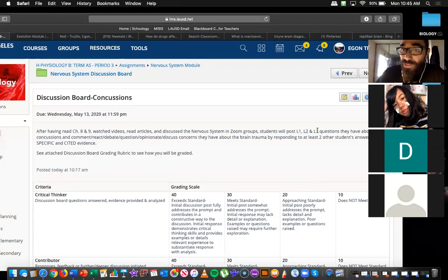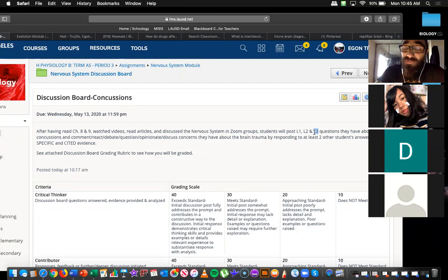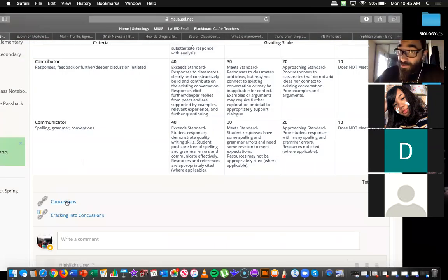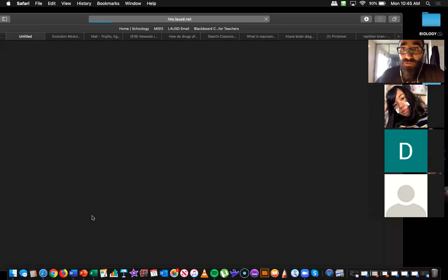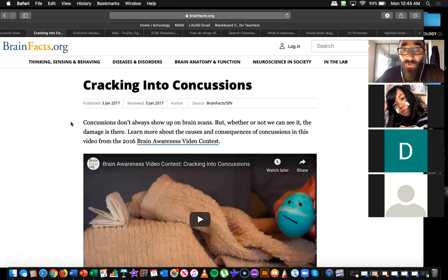For L3 questions, Anna explained it's an opinion-based question — that's the truly opinion one. That's the one that has to do with yourself. So the first two, L1 and L2, I do want very specific evidence. You can pull evidence from the CDC article. I also linked another one called 'Cracking Concussions' from a website called brainfacts.org.